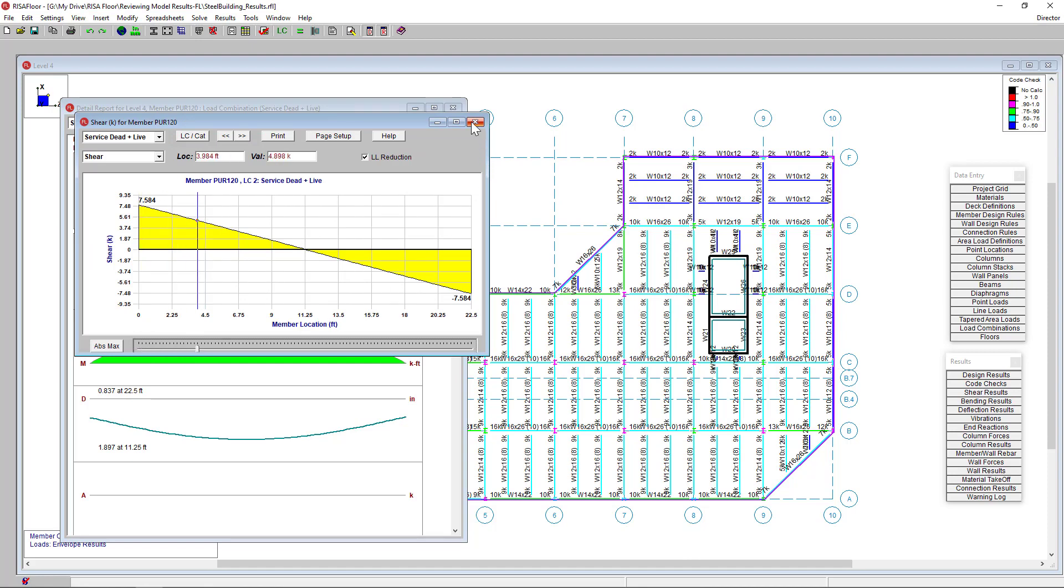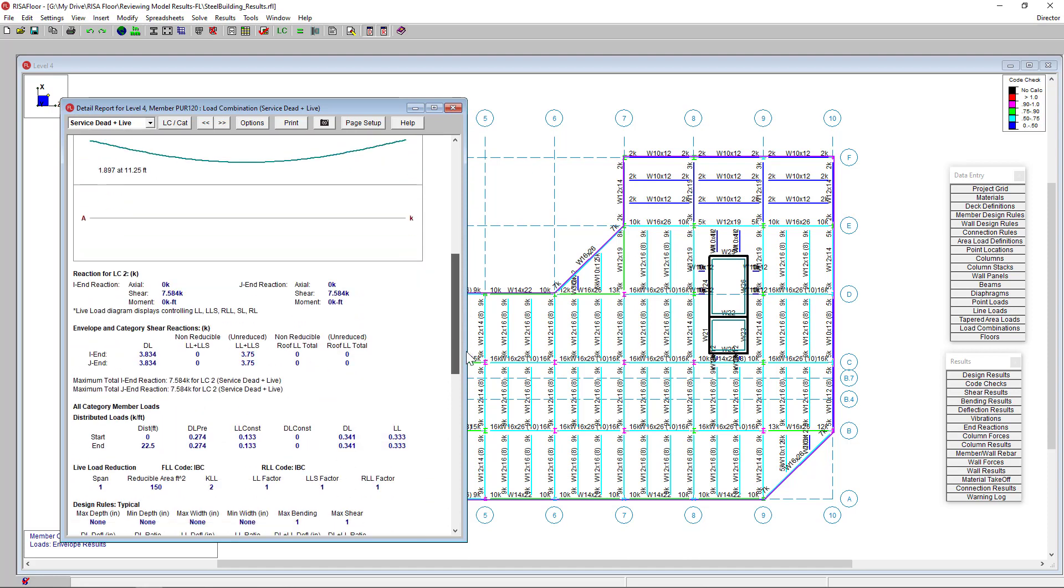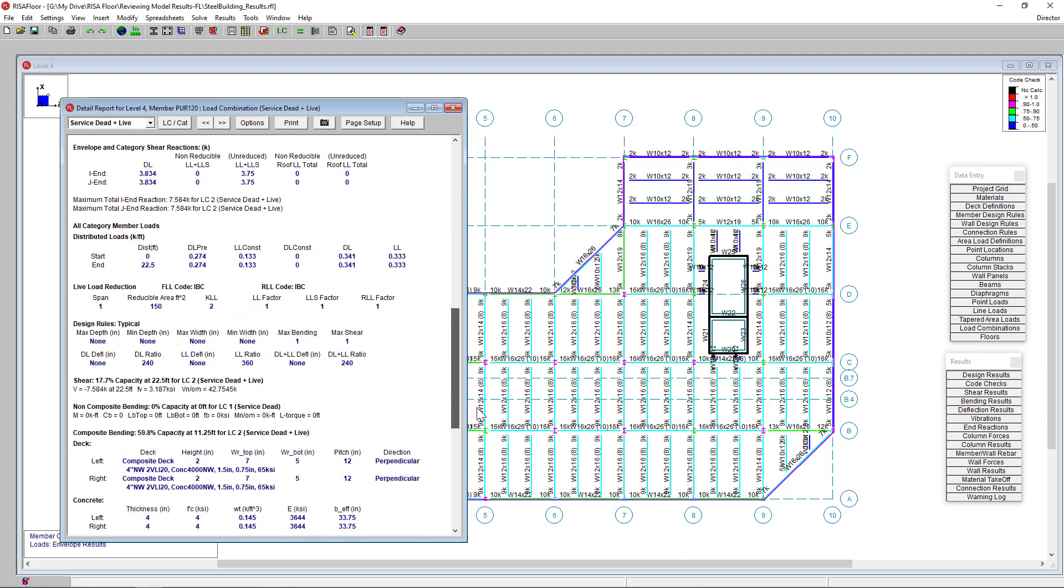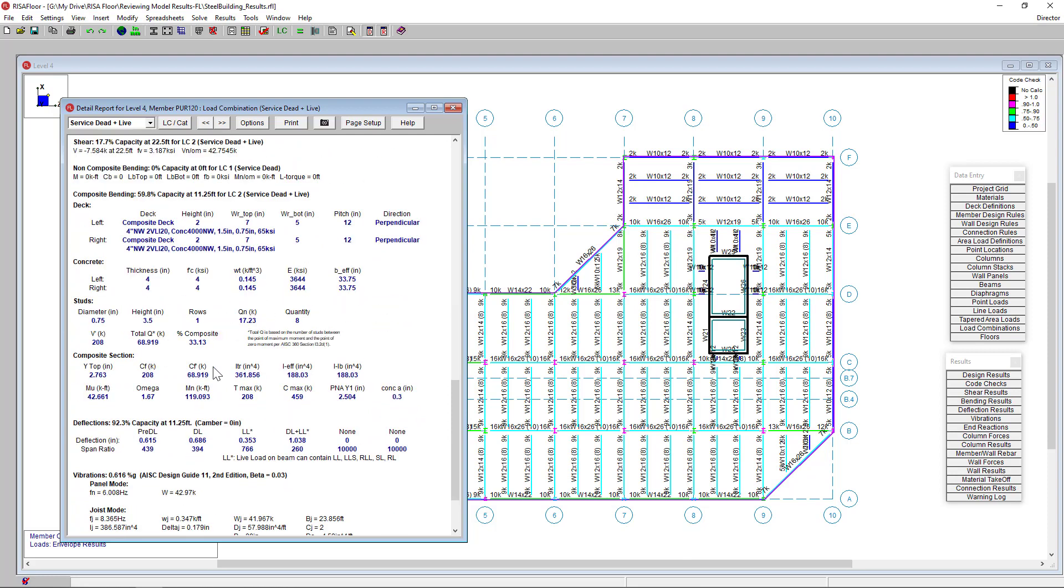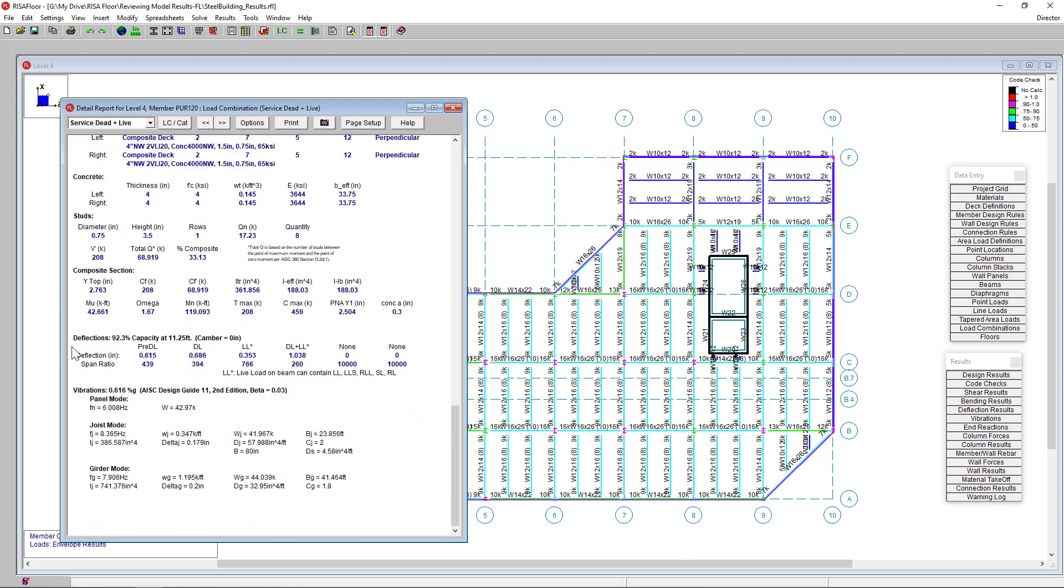If I scroll down even further, you can see our total loads for this member and their capacity percentage. If I scroll down, I can see the deflection data as well.